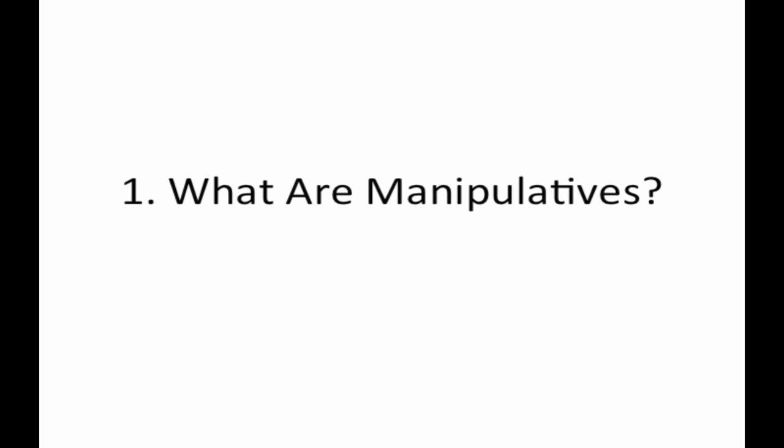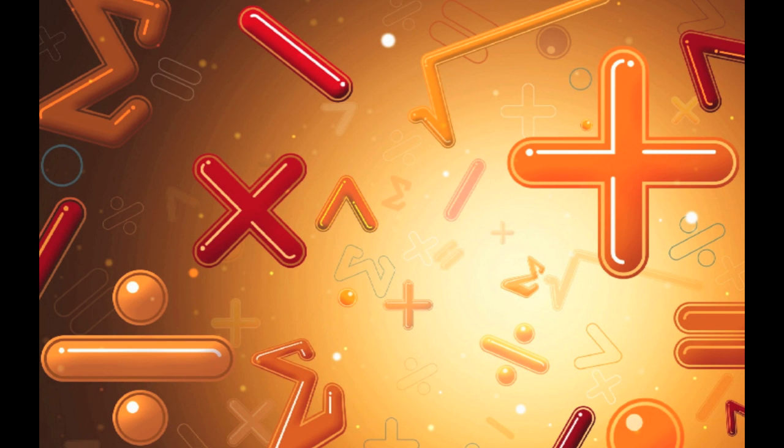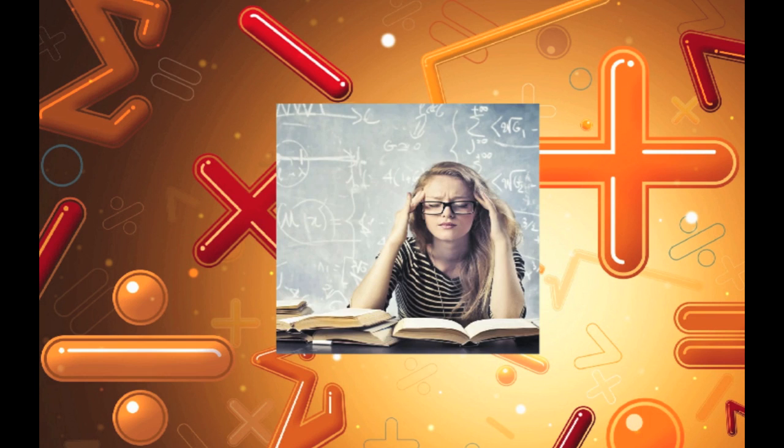Part 1. What are manipulatives? Abstract concepts are essential to understanding and doing math. They are also a source of difficulty for students who struggle, many of whom find basic math concepts difficult to understand.